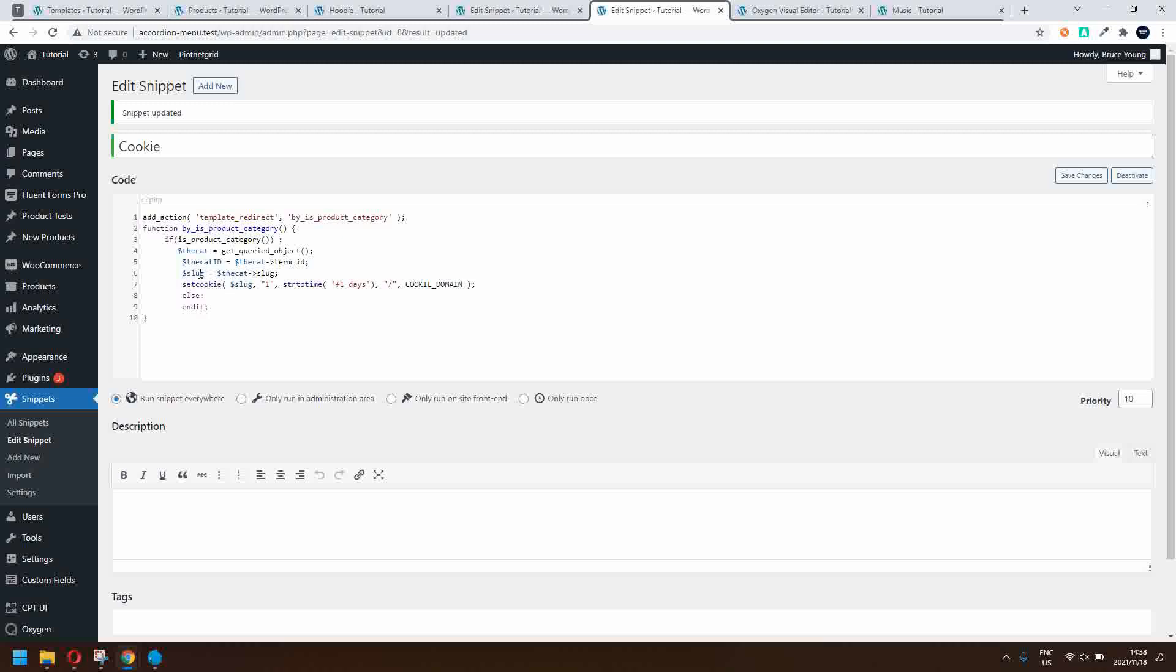And then let's set the cookie to the slug. So the slug of the category is actually the cookie name. And then we say only have that cookie last for one day. And the cookie domain refers to the website domain, so it will only be valid on this website and only valid for one day. And the cookie is basically based on the slug.